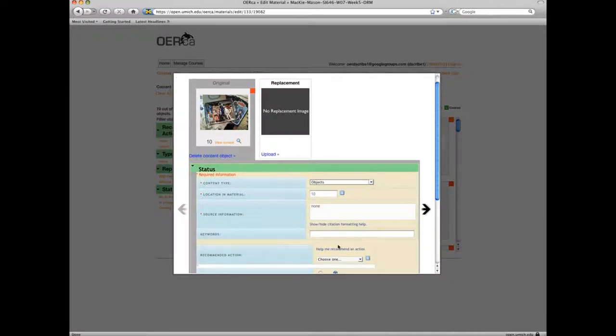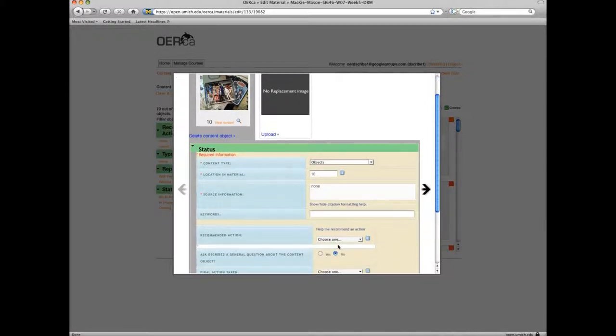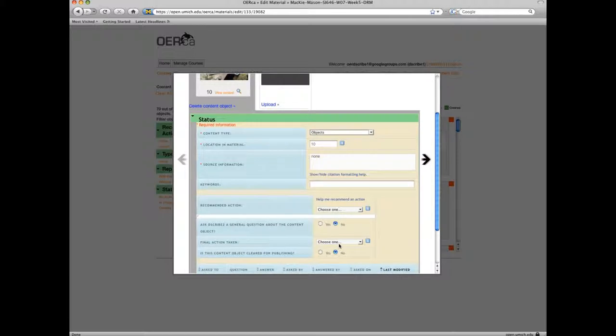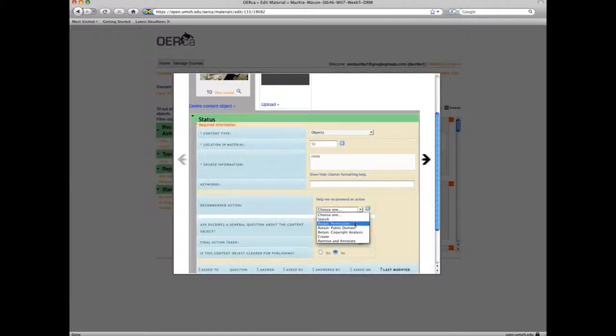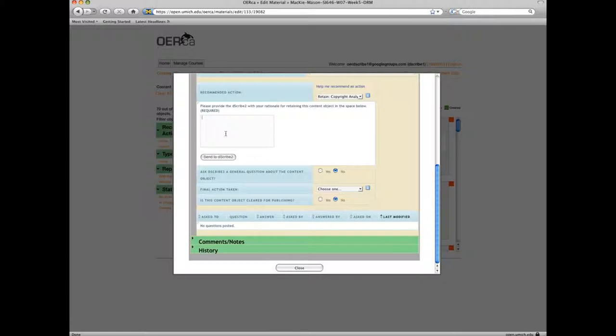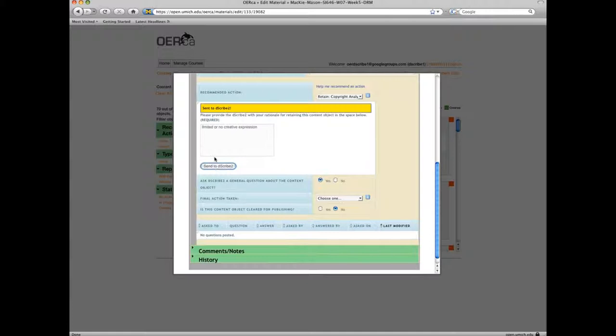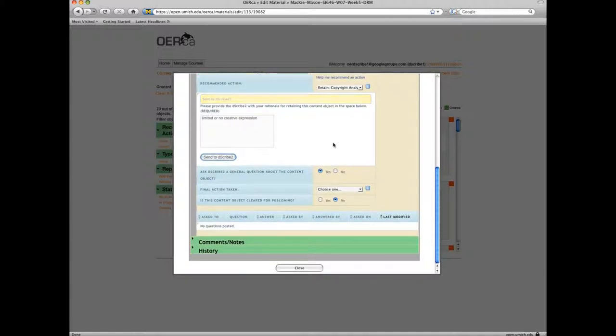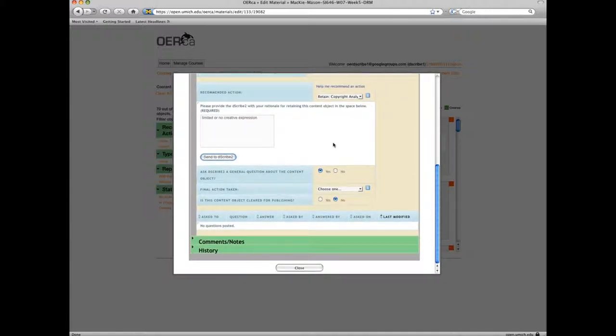After carefully reviewing an object, you will be ready to either recommend an action or to select a final action for the object. Recommend an action when you are uncertain of the exact final action to take. An Open Michigan team member will then review the object and your rationale for the action you have recommended. The rationale provides Open Michigan with additional context for their assessment of the object and helps them identify where additional training for you may be helpful.